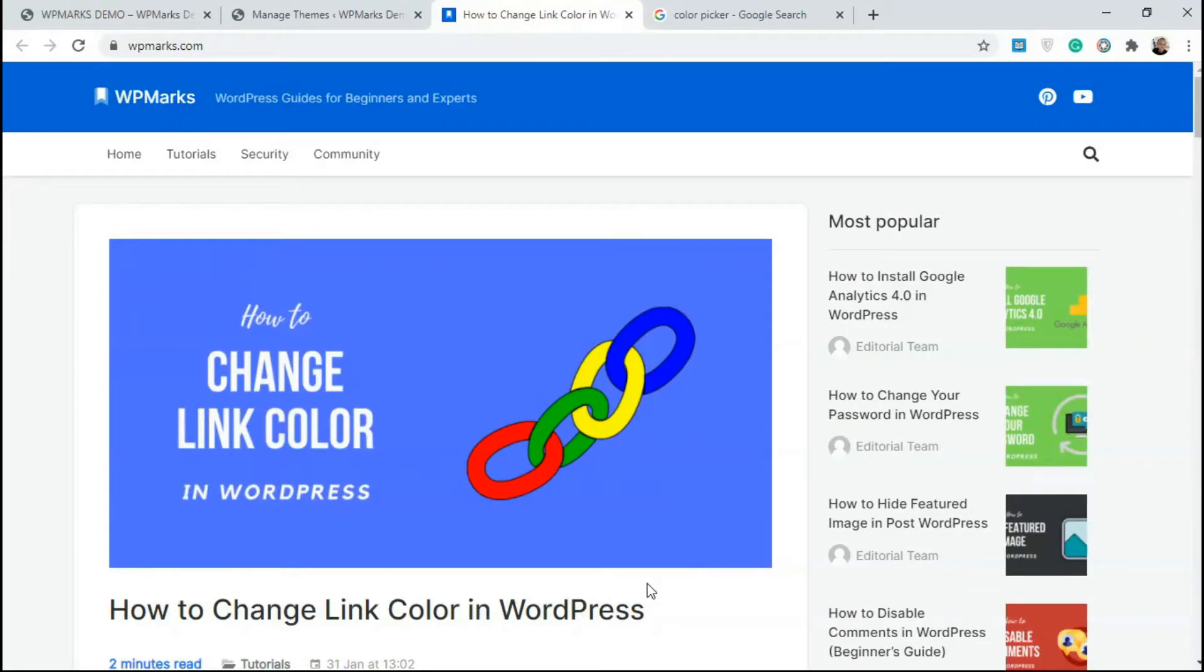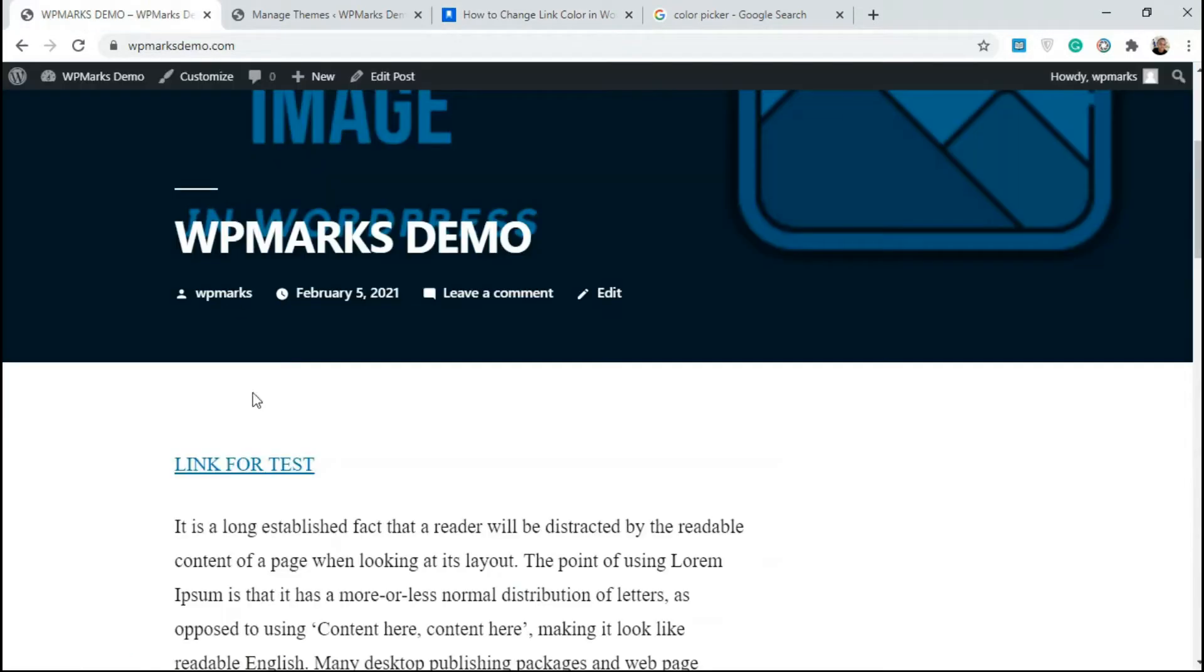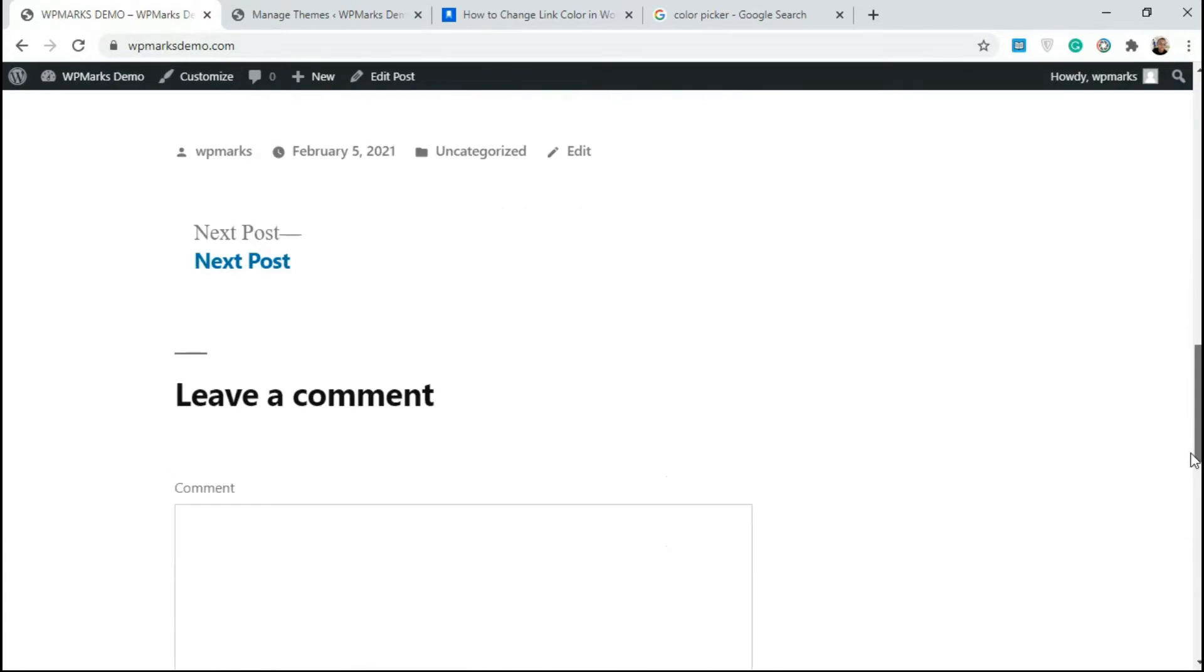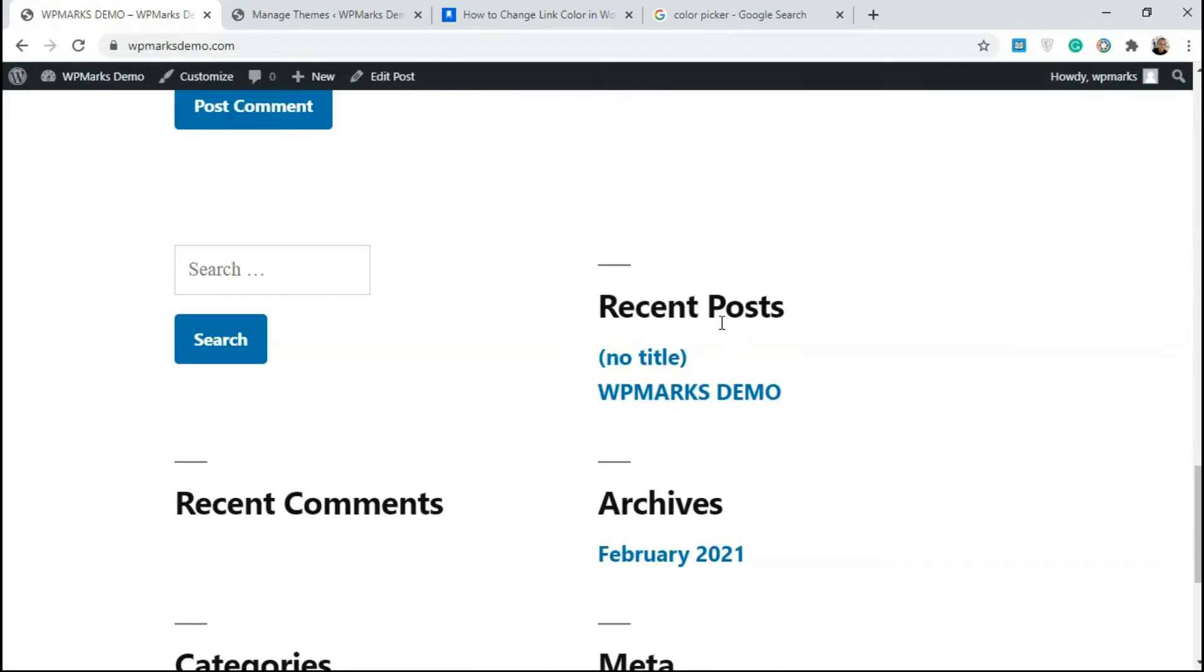Hello guys, Emmanuel from WPMarks here. In this video I'm gonna show you how to change link color in WordPress. The default behavior for most WordPress themes is links normally have this blue color assigned to them. If I scroll down, you're gonna see everything here is blue.